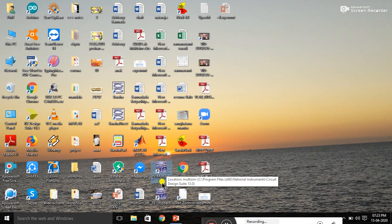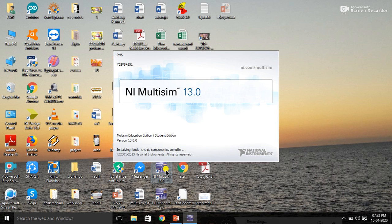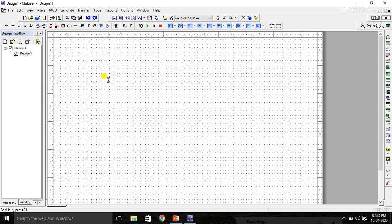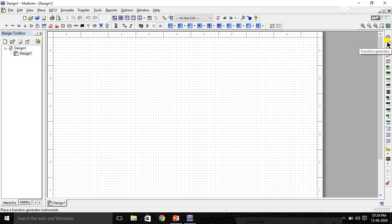Open NI Multisim version 13.0. Right-click on Multisim to open a new page — this is the PCB board where we will build the circuit. On the right pane you can see instruments: multimeter, function generator, wattmeter, oscilloscope, four-channel oscilloscope.